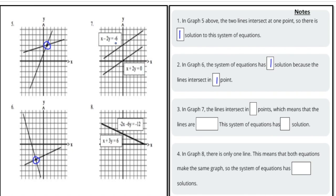In graph seven, we have two functions that never intersect — they're parallel. Because they're parallel, the slopes are the same, and they're never going to touch, so they'll never share a common point. That means in graph seven the lines intersect at zero points — the lines are parallel and this system of equations has no solution.